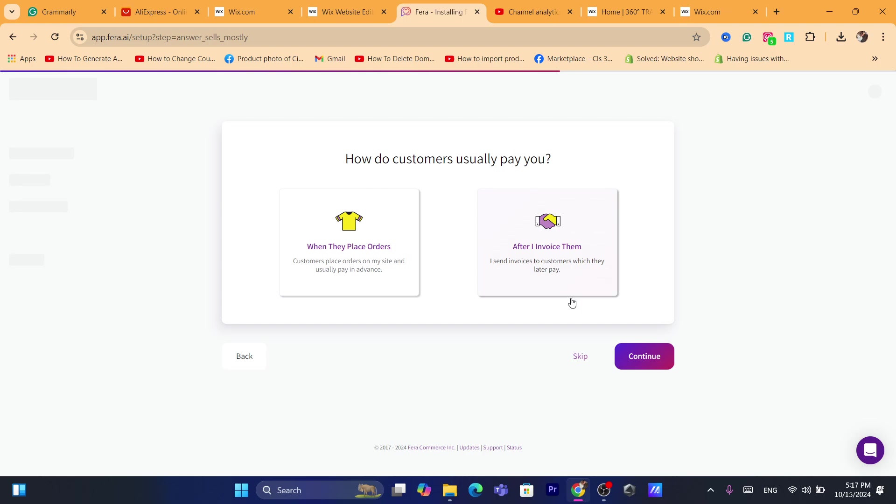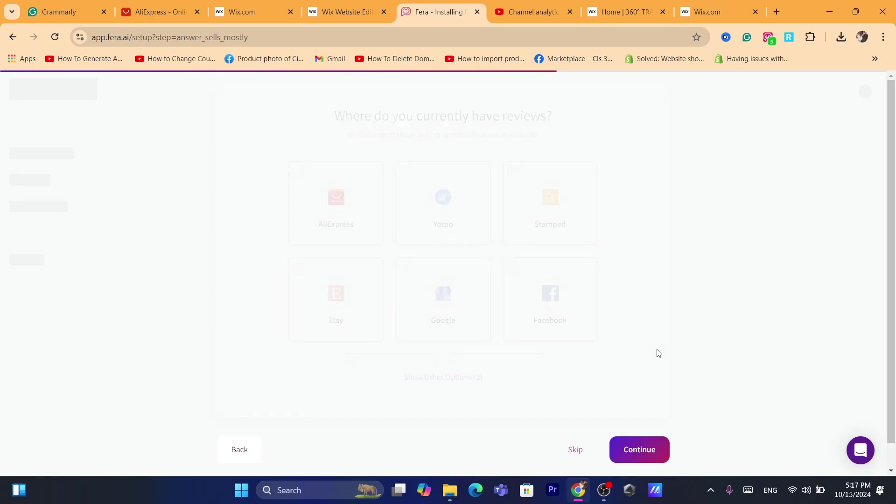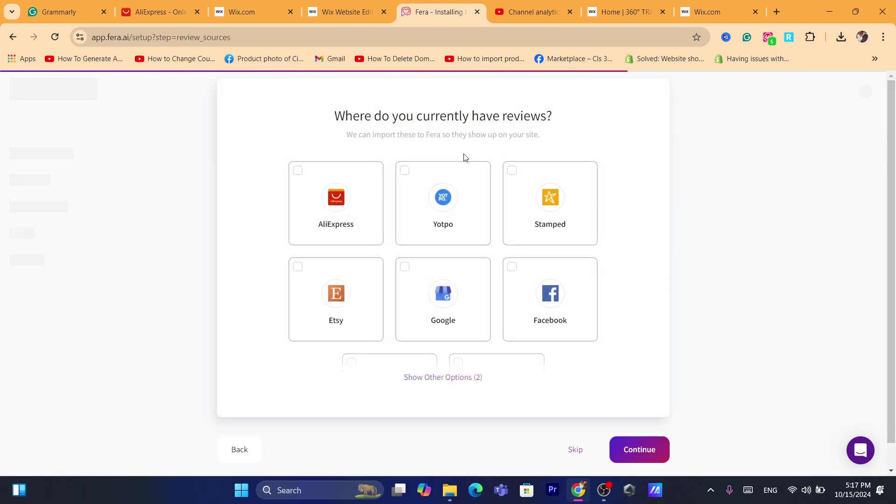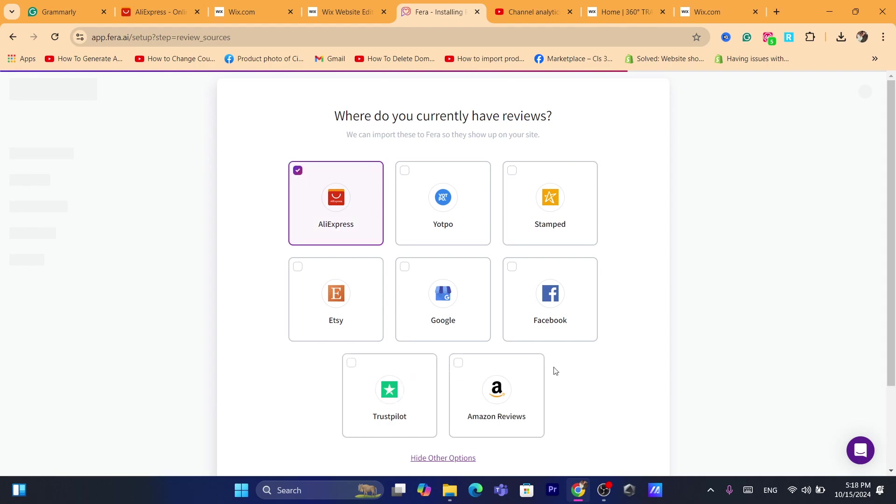Here it asks how do customers usually pay you when they place orders. You can choose when they place order. Now where do you currently have reviews? For example, if you have reviews from AliExpress, you can add the reviews from AliExpress to your Wix website. If you have reviews from Trustpilot or Etsy, you can choose that if you want.